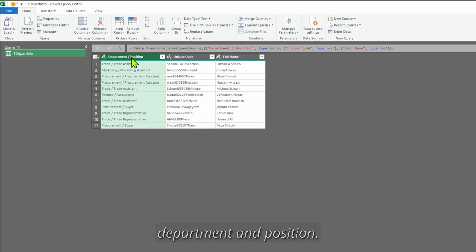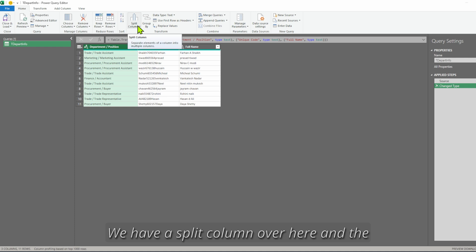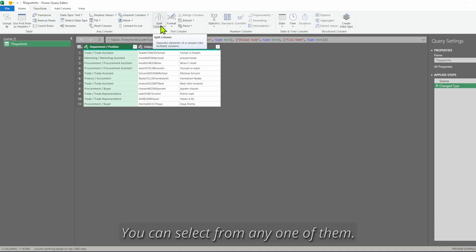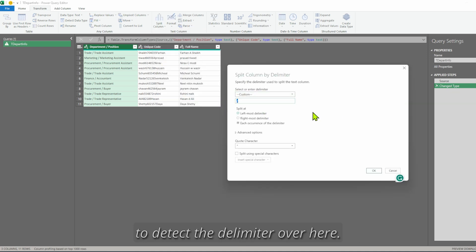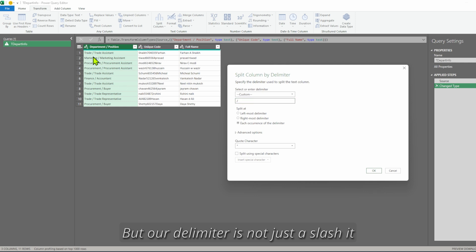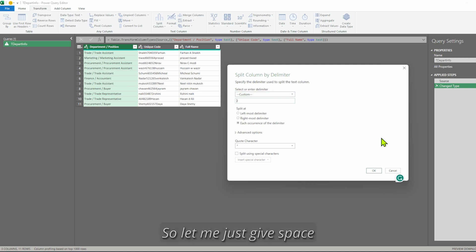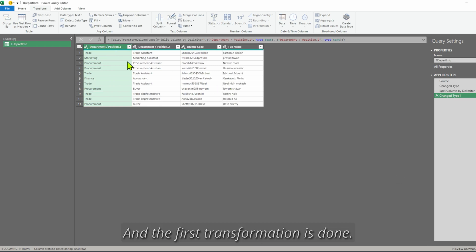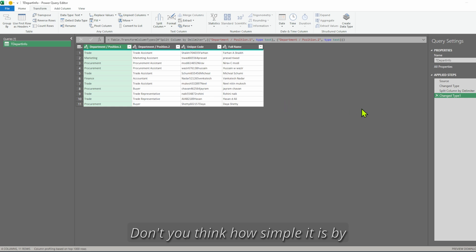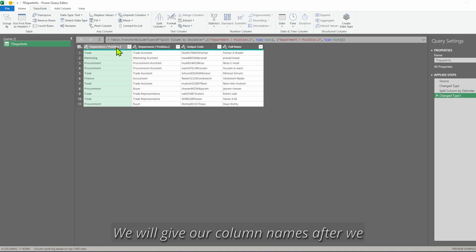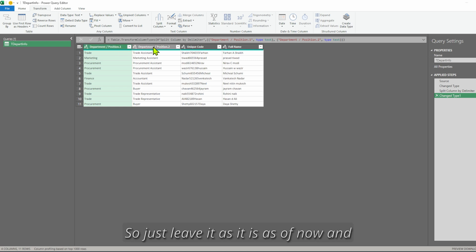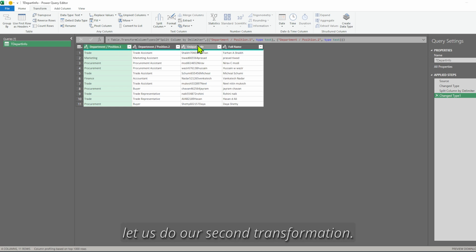So first we have to split department and position. It is very simple — just go to Home or Transform, we have a Split Column option. I'll select it from Transform > Split Column > By Delimiter. Power Query is smart enough to detect the delimiter, but our delimiter is not just a slash — it is space slash space. So we give space slash space, press OK, and the first transformation is done. We will give our column names after we complete all transformations.